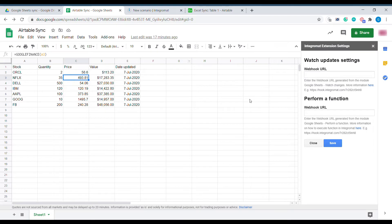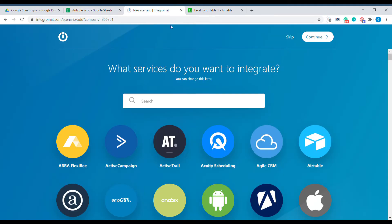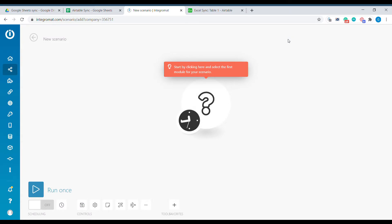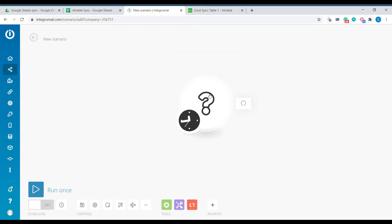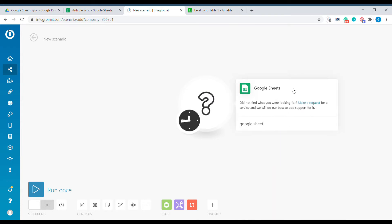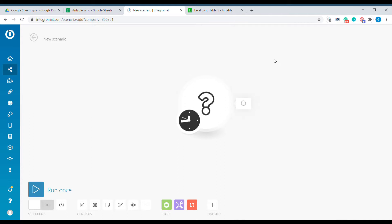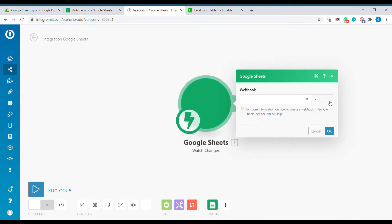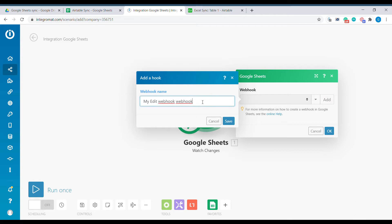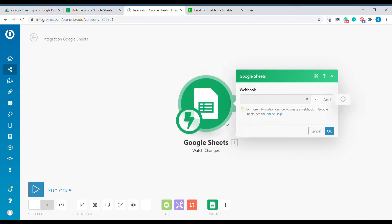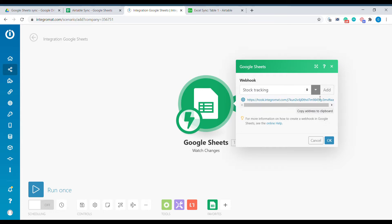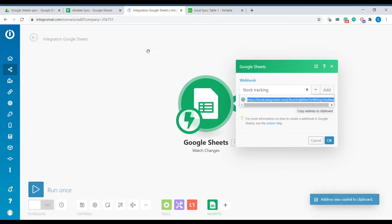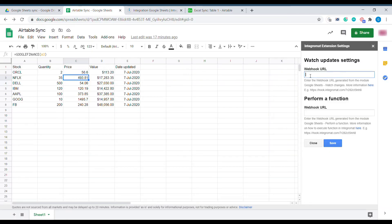The next step will be to go into Integromat and create a new scenario. We will create a new scenario from blank and the first module will be Google Sheets. Inside of Google Sheets we will select watch changes. This will allow us to create a webhook that we will use for that particular scenario. We copy the web address of the webhook that was generated and paste it into the settings of the Integromat add-on.